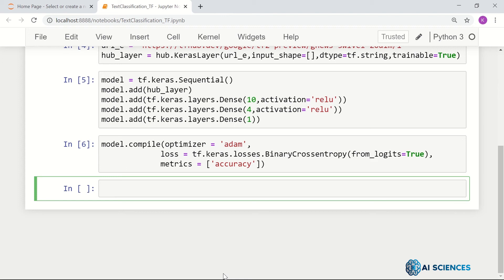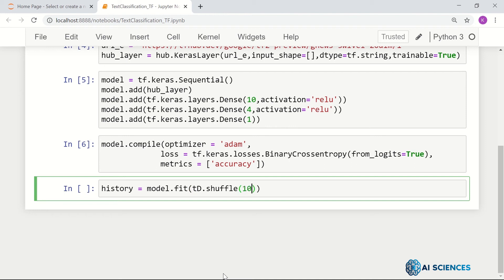Let's now train the model. history equals model.fit. We already have our training data, so td.shuffle(10000) — if you want to shuffle it — then dot batch with batch_size set to maybe 256, using mini-batch gradient descent.